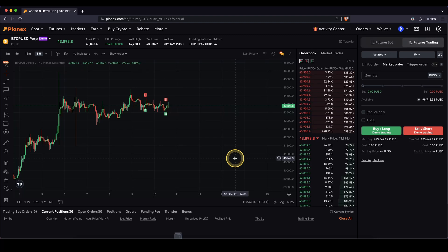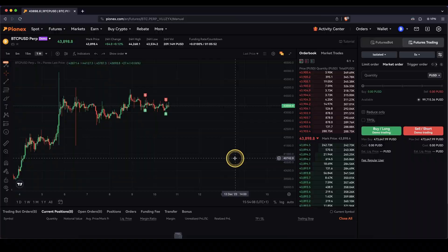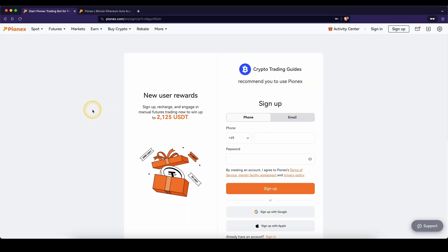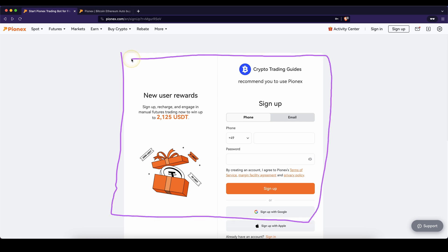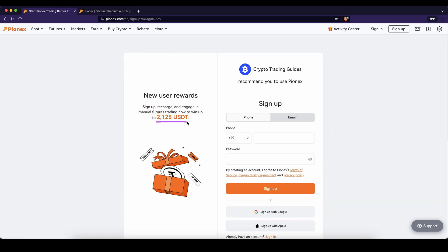In this video I will quickly show you how you can use the demo trading feature on the platform PionX. If you want to create an account on PionX, you can simply go down to the video description, click on the link and you will get to exactly this page right here and you will be automatically eligible for the best signup bonus possible which is currently up to $2,125 US dollars.